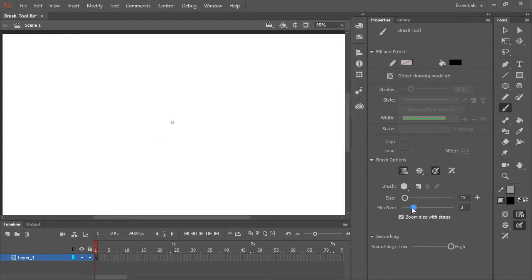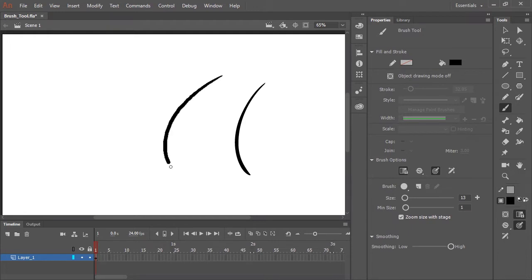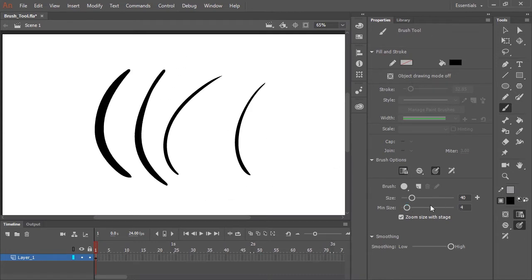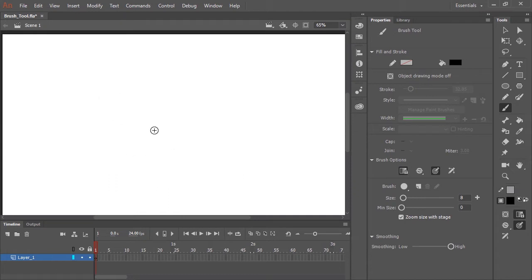Not only that, I have a slider for setting the minimum size of the brush. Now when I draw, I'm making good use of that pressure sensitivity. If I increase the size of the brush and play around with the minimum size of the brush, you can see how that plays an effect on the stroke.